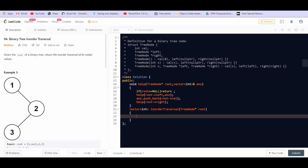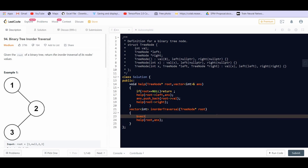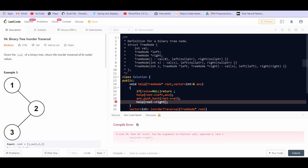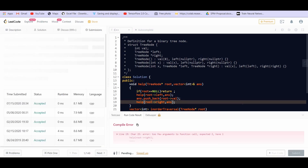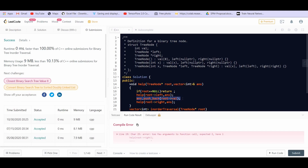Then we perform the same algorithm on the right subtree to complete the in-order traversal. This is all the code needed. You call this helper from the main inOrderTraversal function, creating a vector answer, passing it in, and returning answer. After running it gets accepted — the logic is: call helper on left subtree, print current root node, call helper on right subtree.